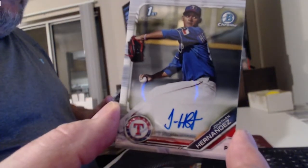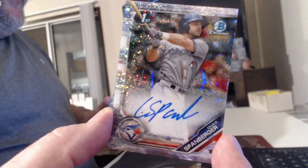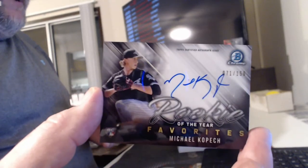Jonathan Hernandez. Sparkle Auto, Jad Spanberger. Rookie of the Year Auto, Michael Kopech.